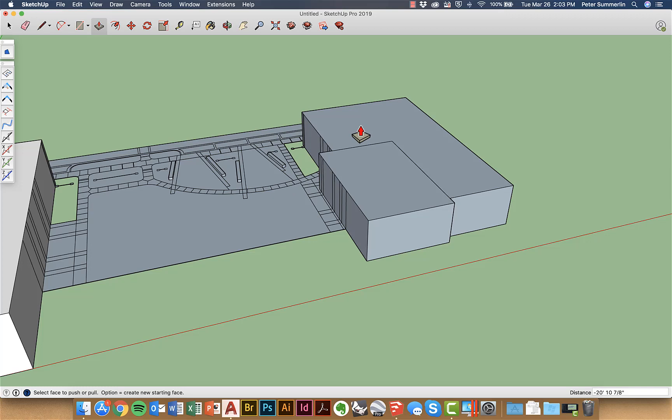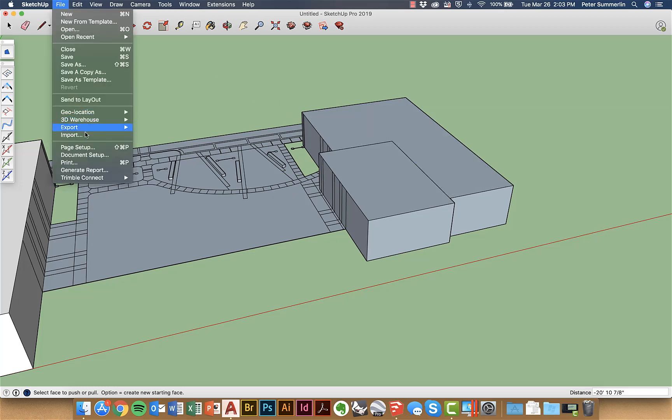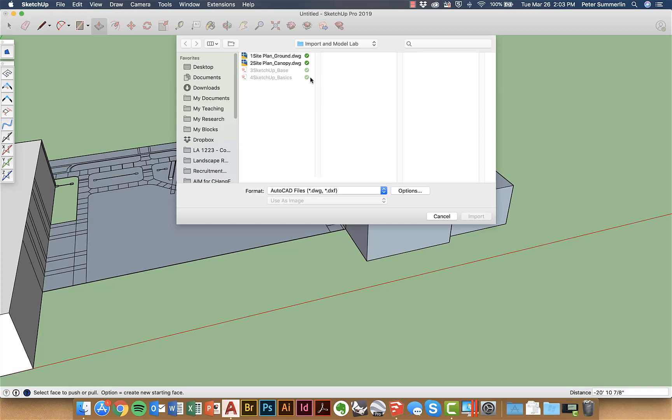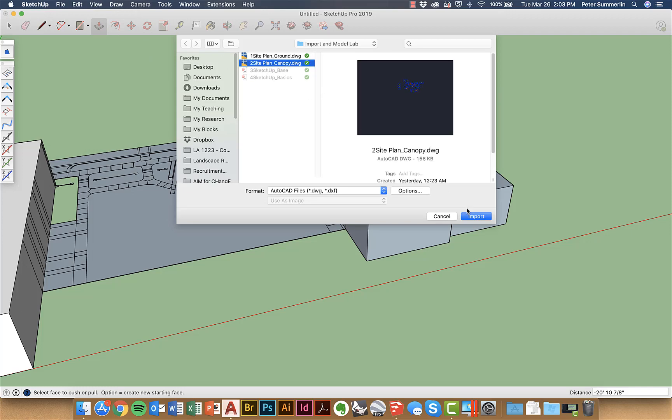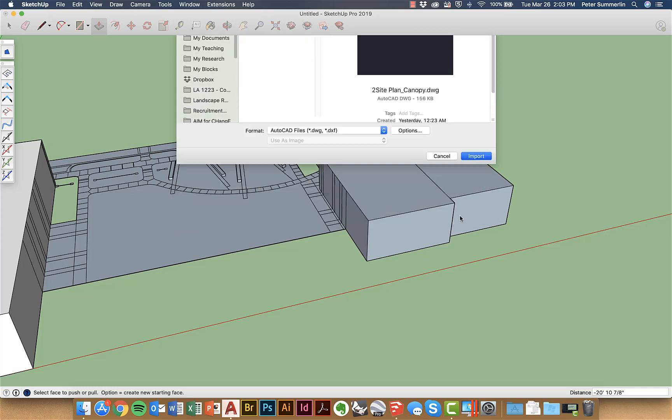The last step at this point is actually to go to import that reference file we were talking about so I'm going to reference or import this canopy.